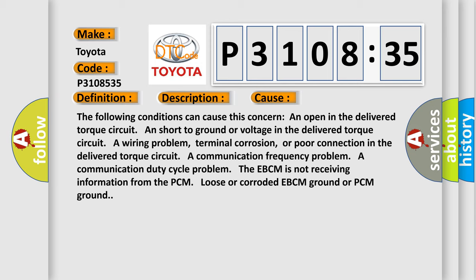A communication frequency problem. A communication duty cycle problem. The EBCM is not receiving information from the PCM. Loose or corroded EBCM ground or PCM ground.